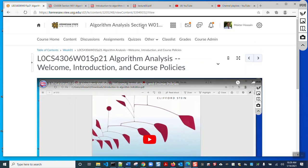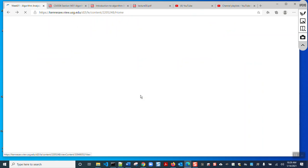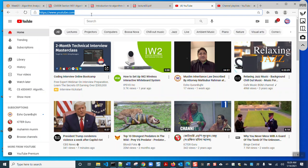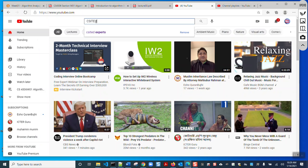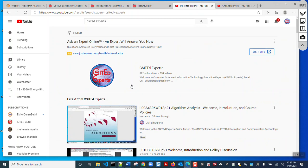I also uploaded my recorded lecture to my YouTube channel. I will mostly do that — I will upload my recorded lectures to my YouTube channel. If you go to youtube.com and search for 'CSIT Expert' — computer science and information technology education experts — that is my YouTube channel.